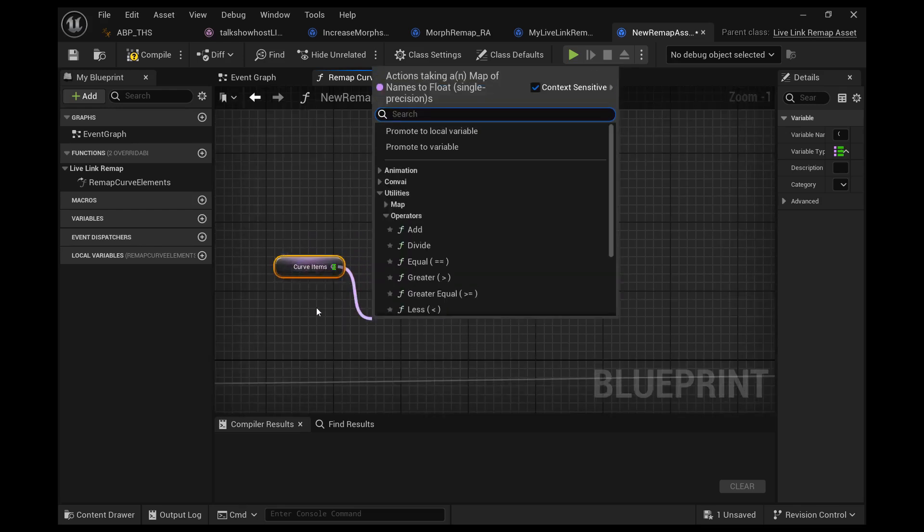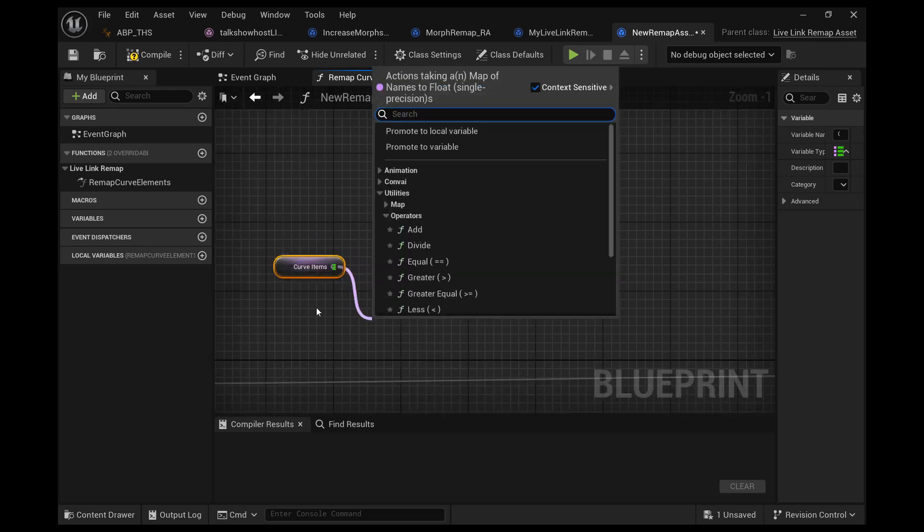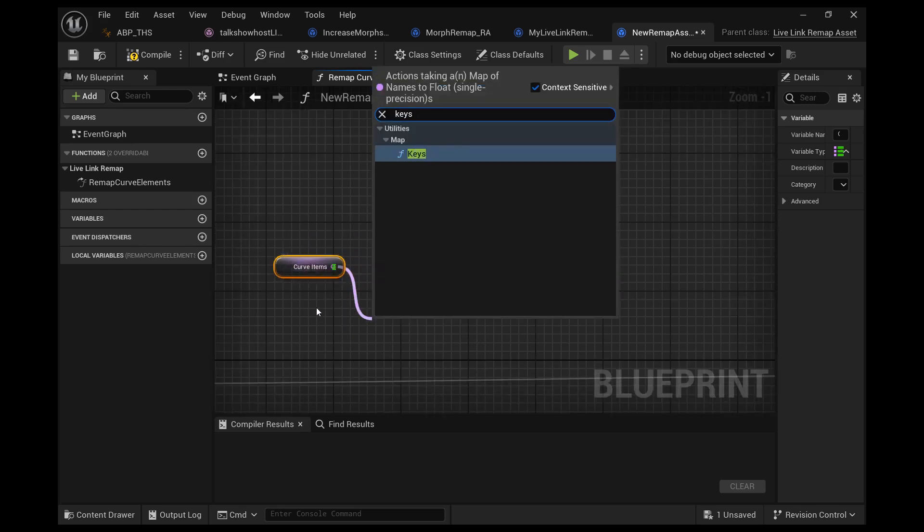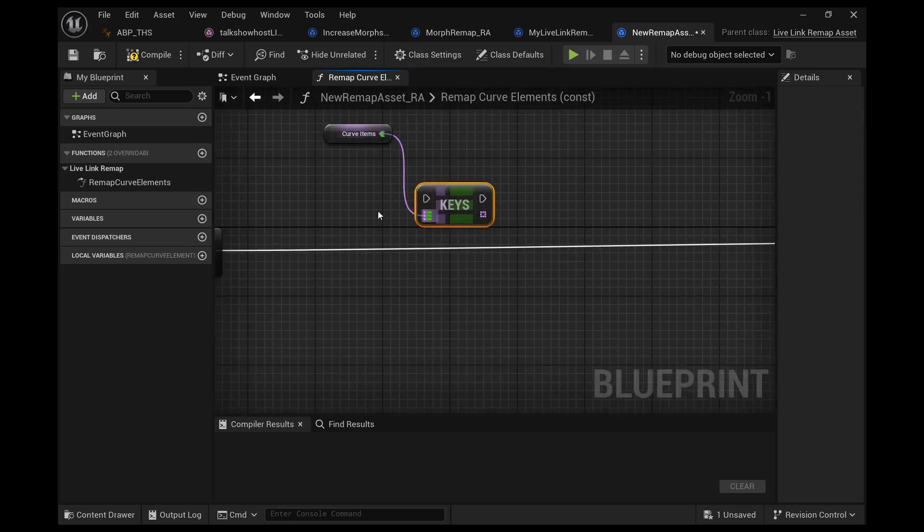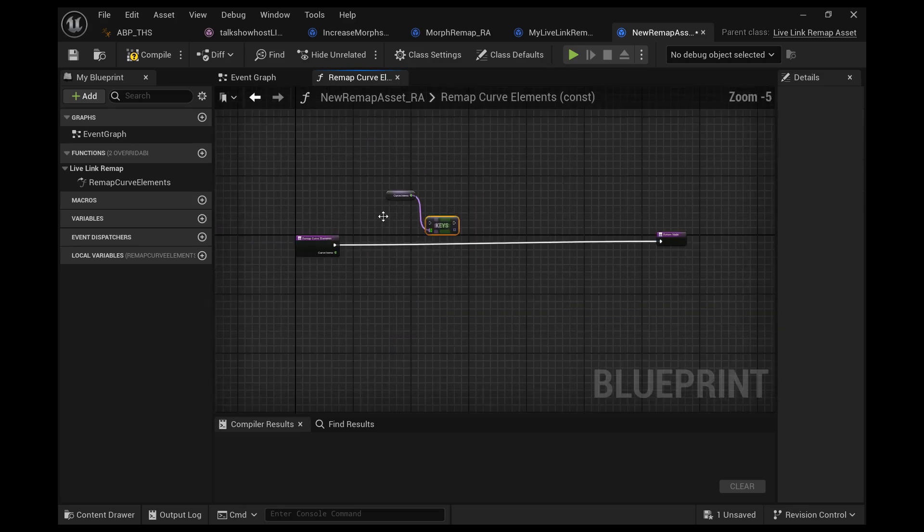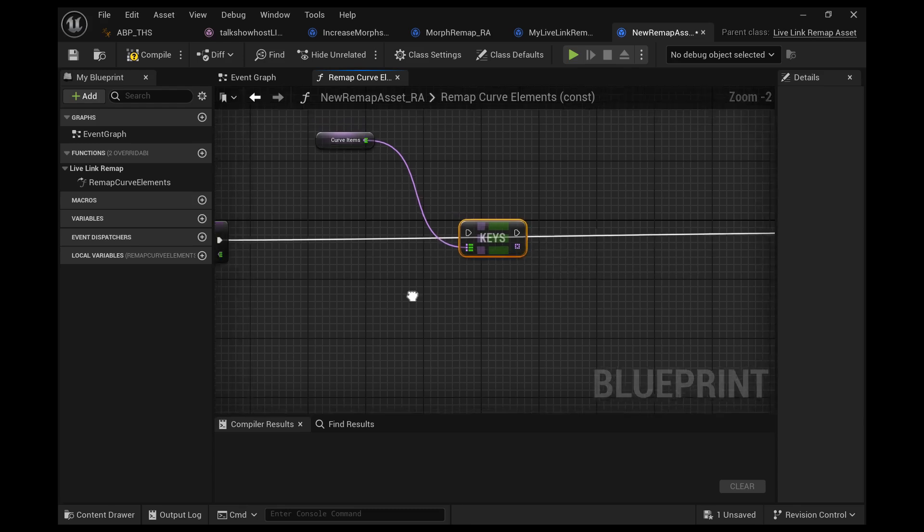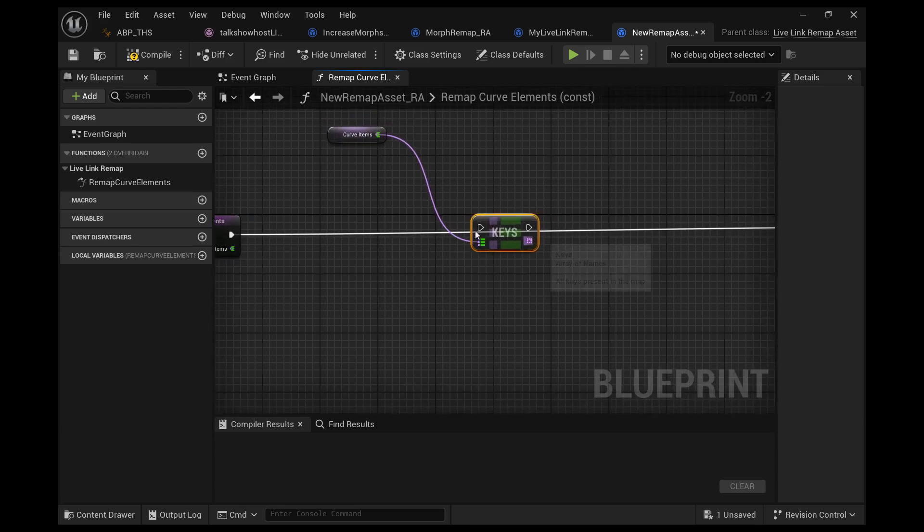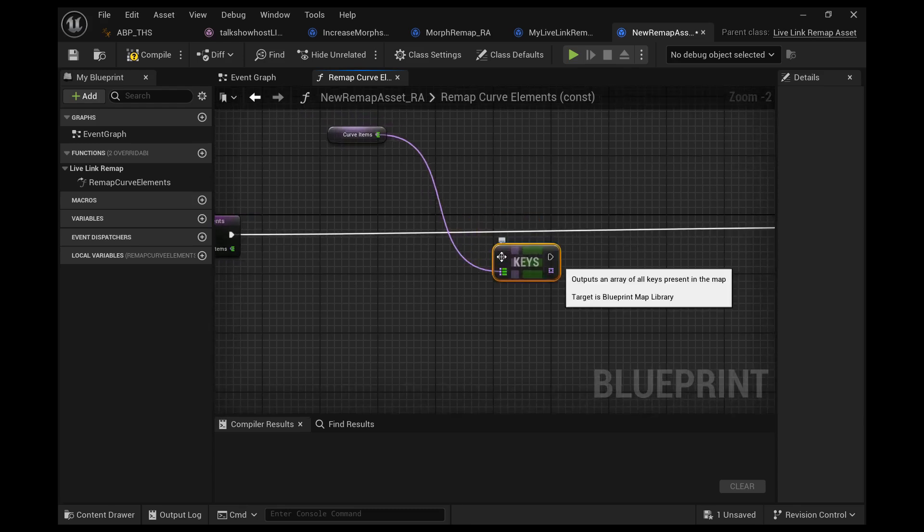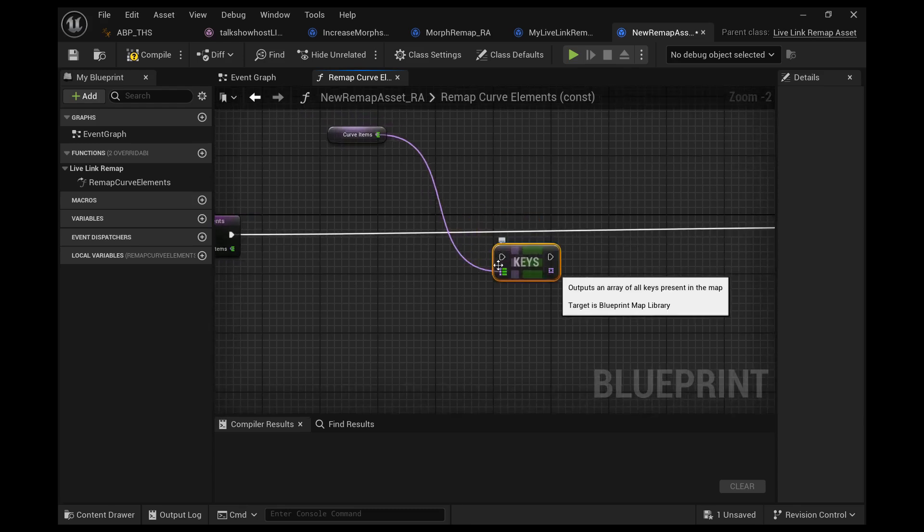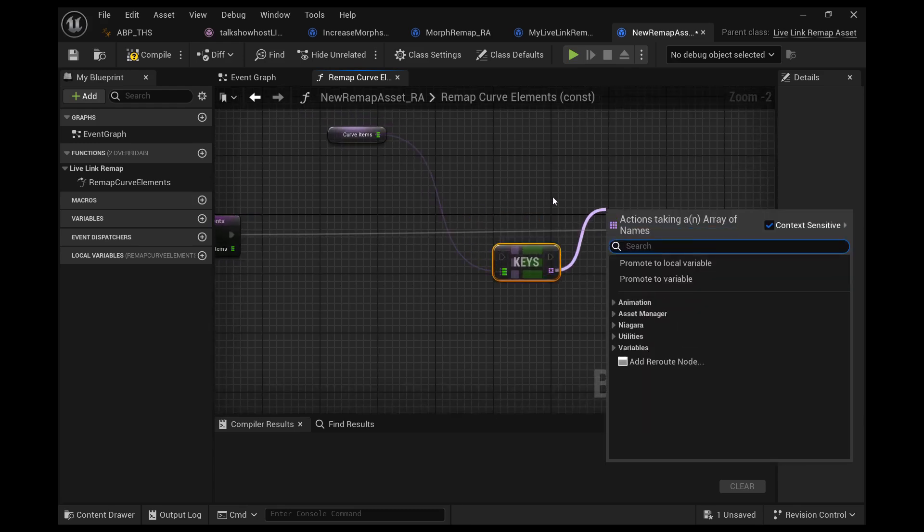Right click and find the curve items. This is a local variable for this function named the curve items. Right click and search for that, and then we'll pull off of that and find keys.